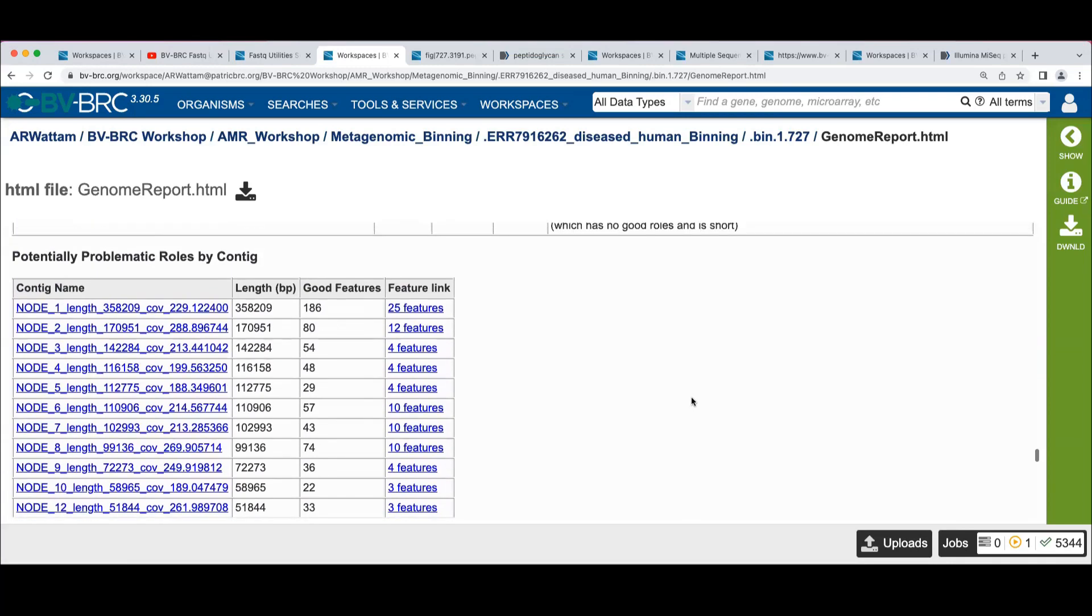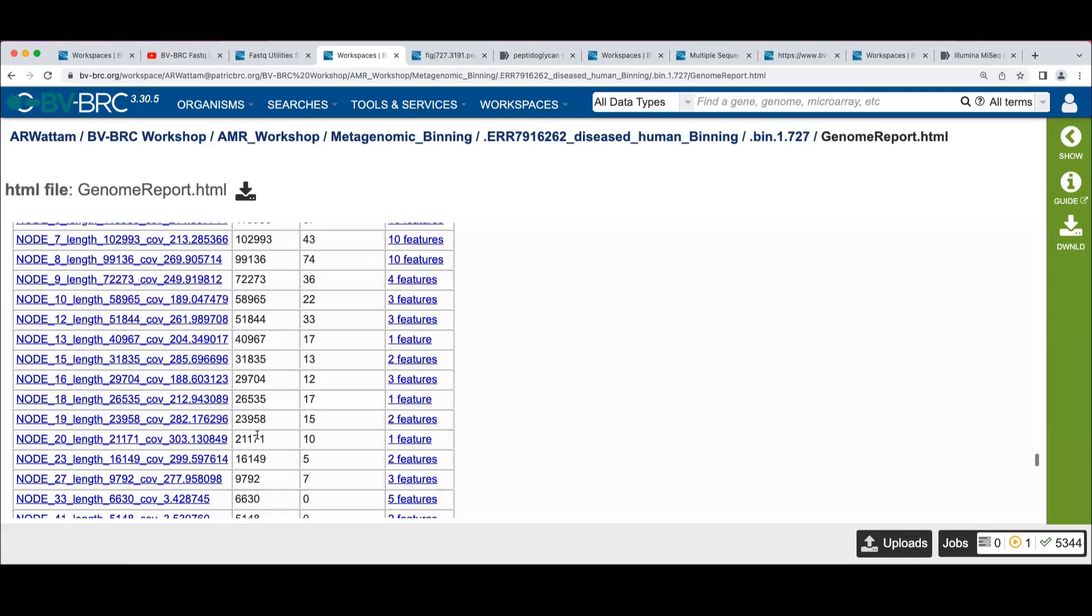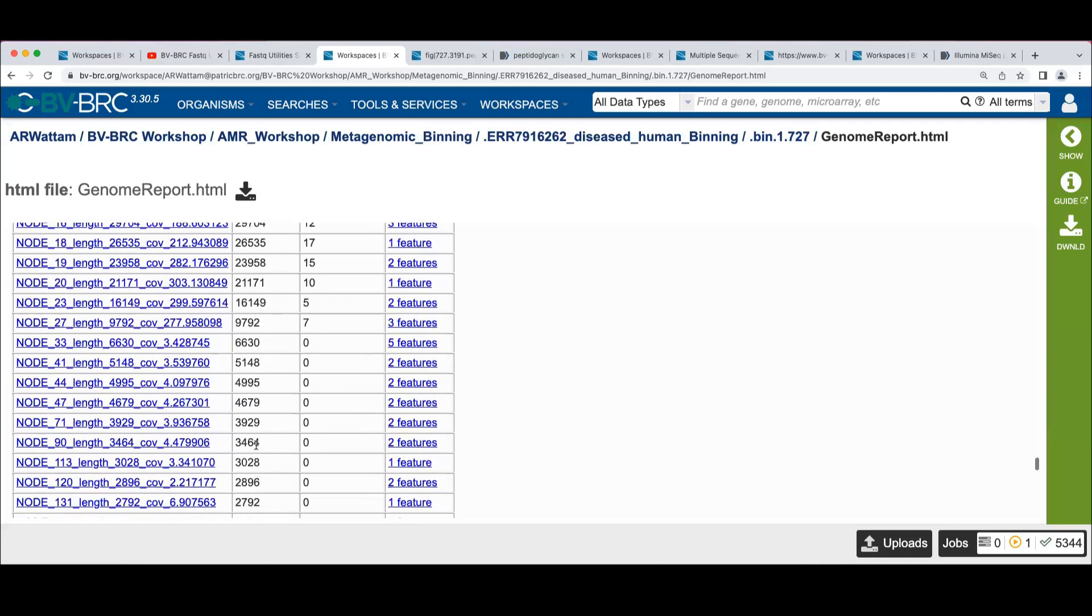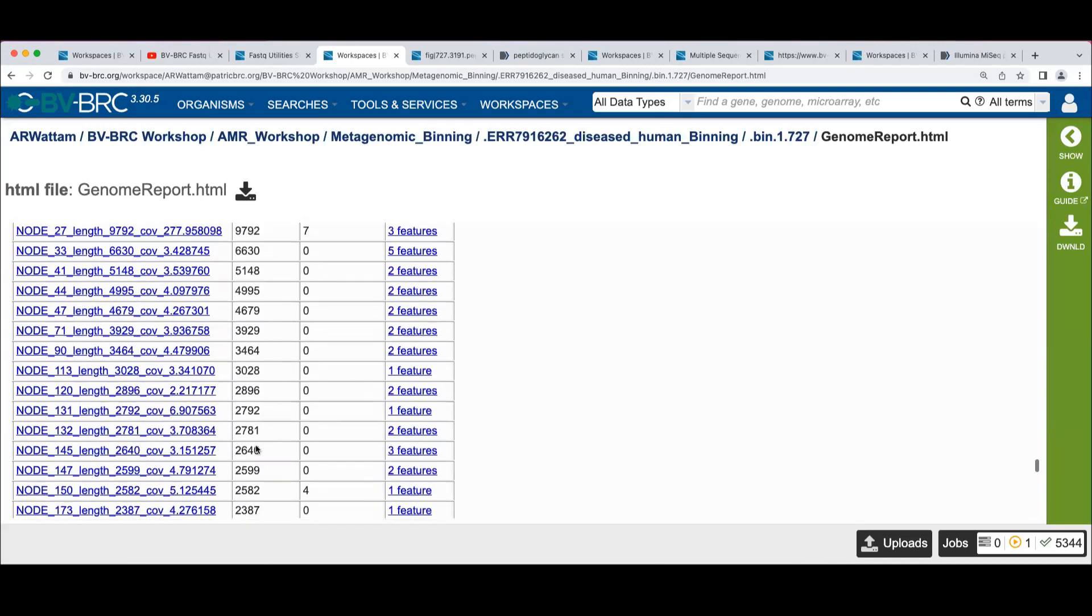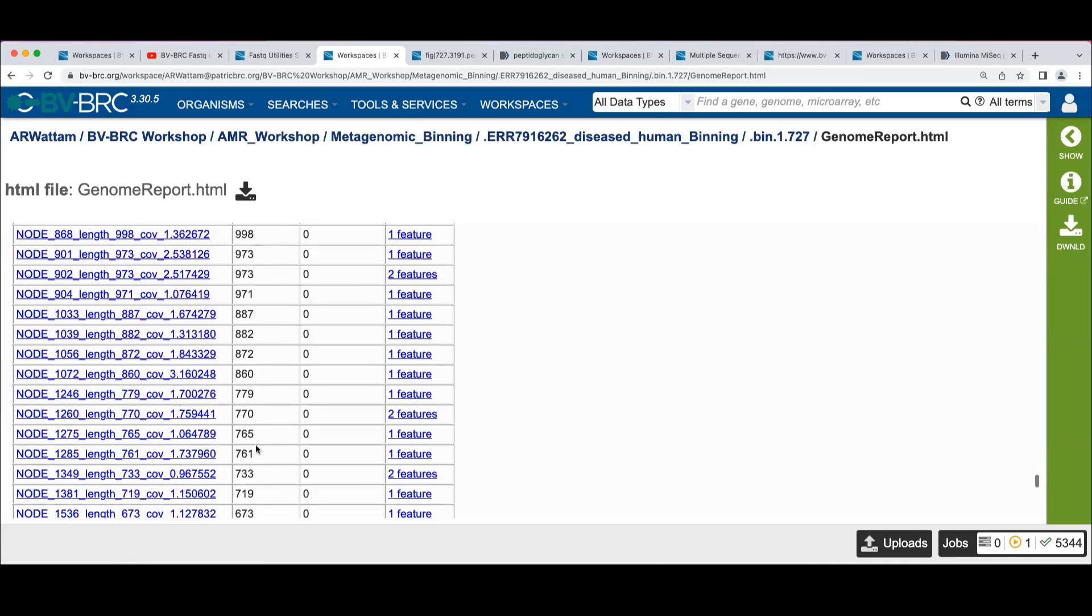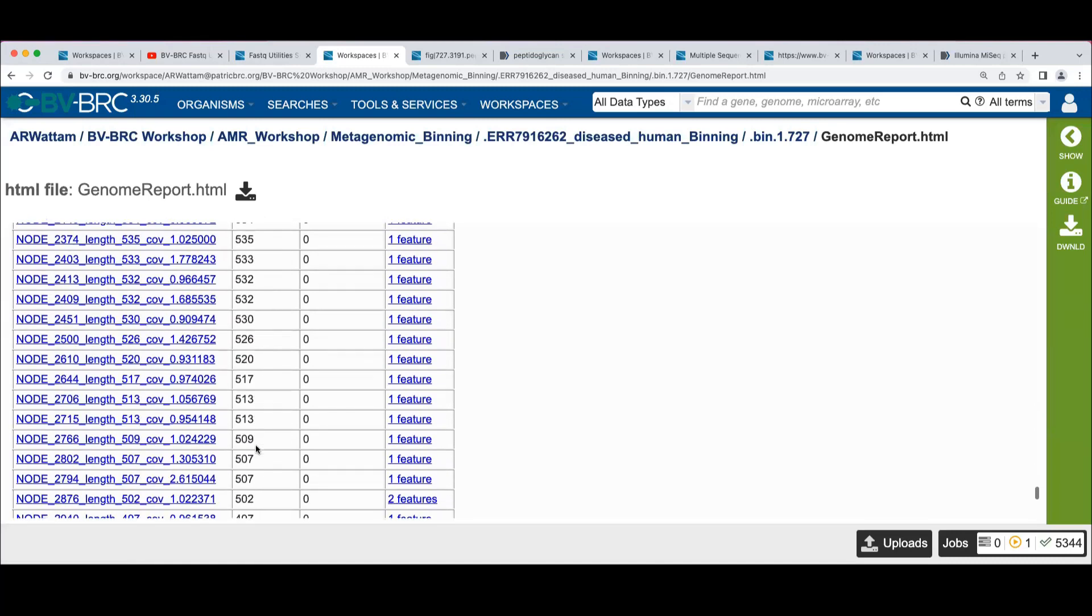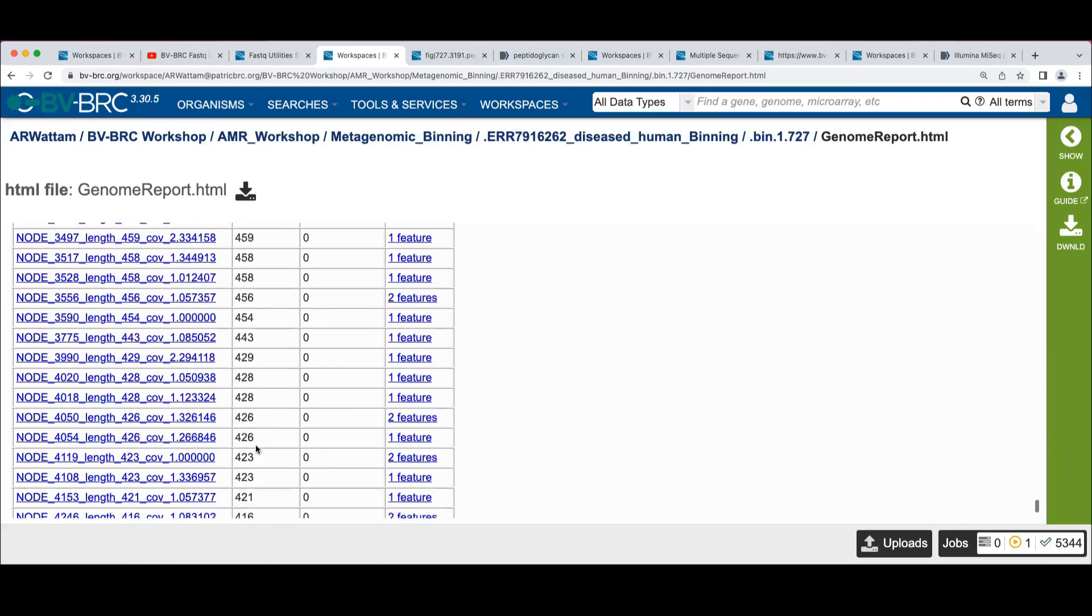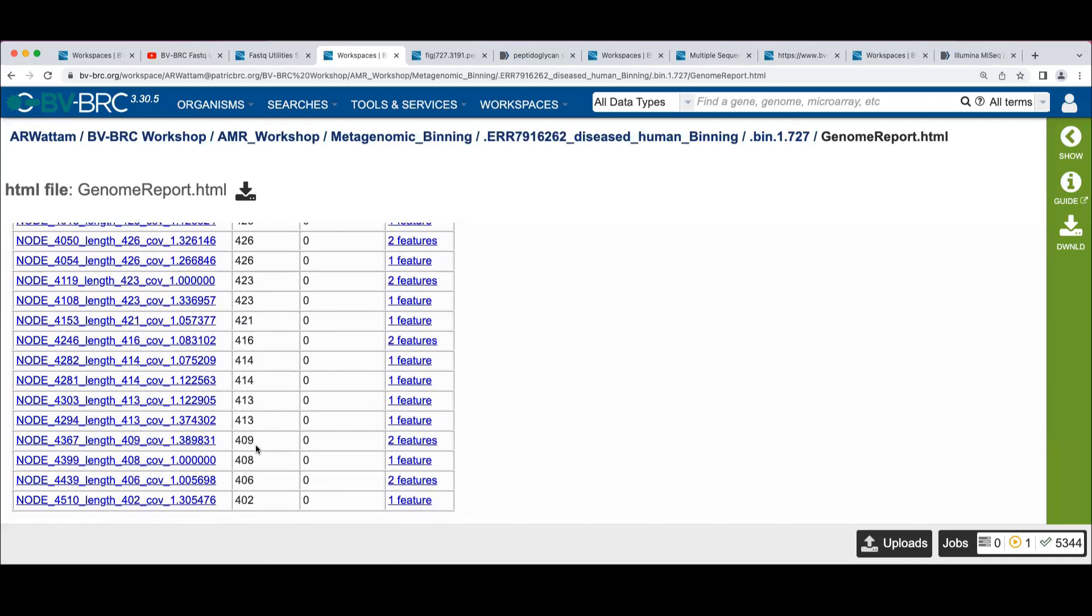Last thing on this page, I was going to point out that there's this other summary of the problematic roles that on a per contig basis, you can see for each contig how long it is and how many good quality features are on there. And we've got this tail here that there's no good features on.